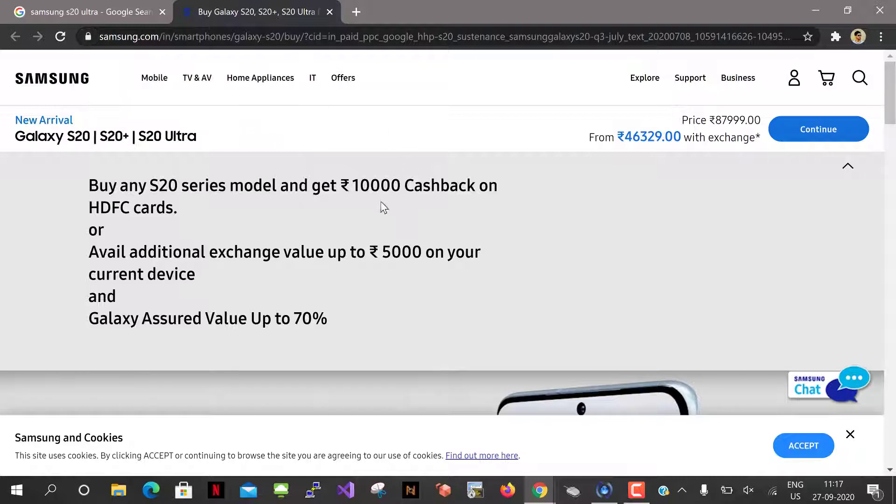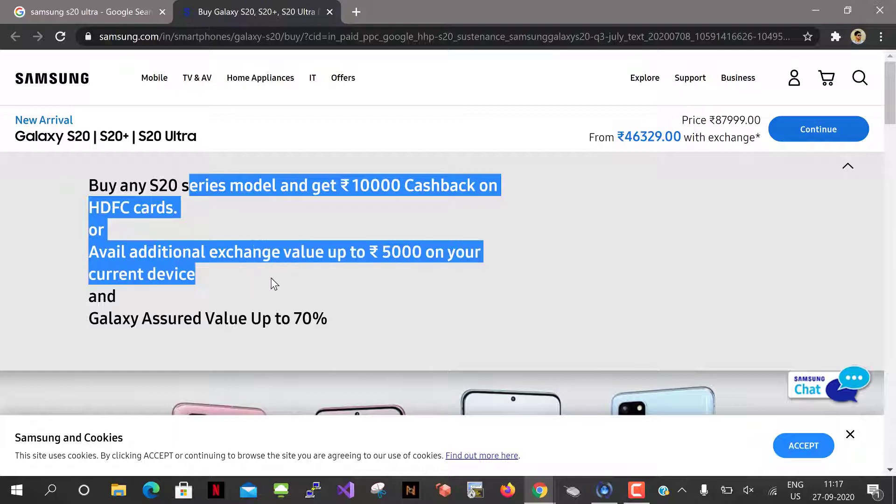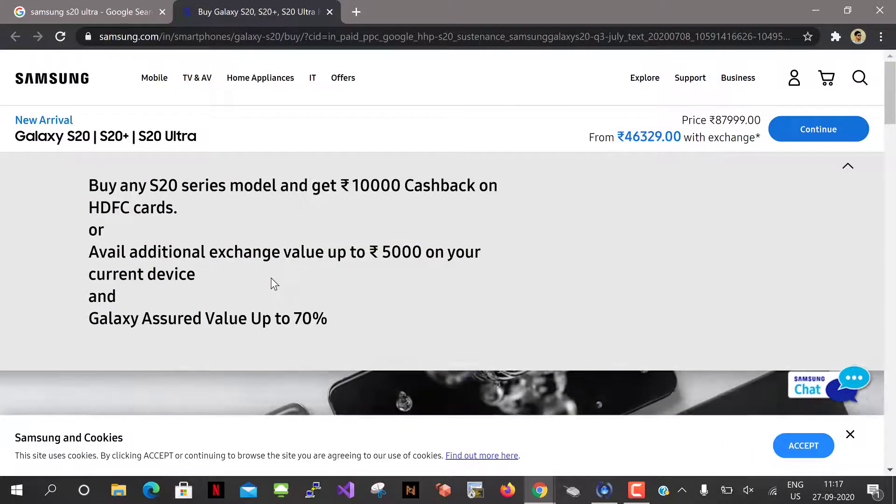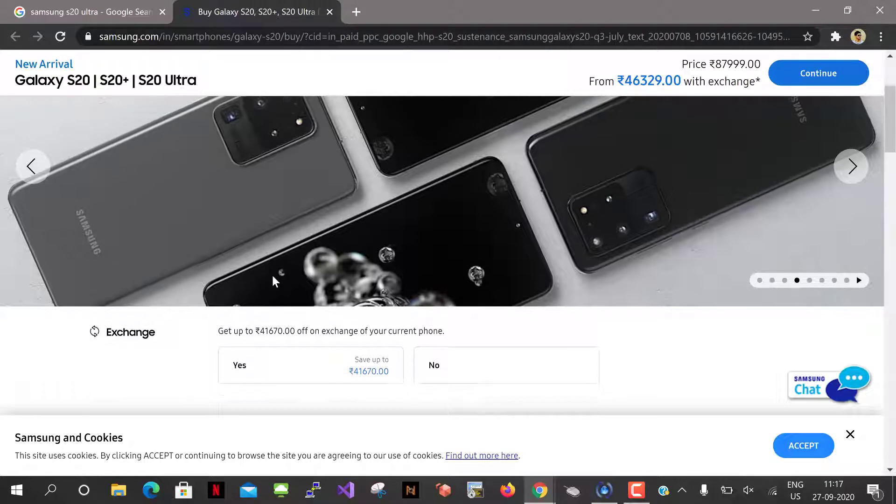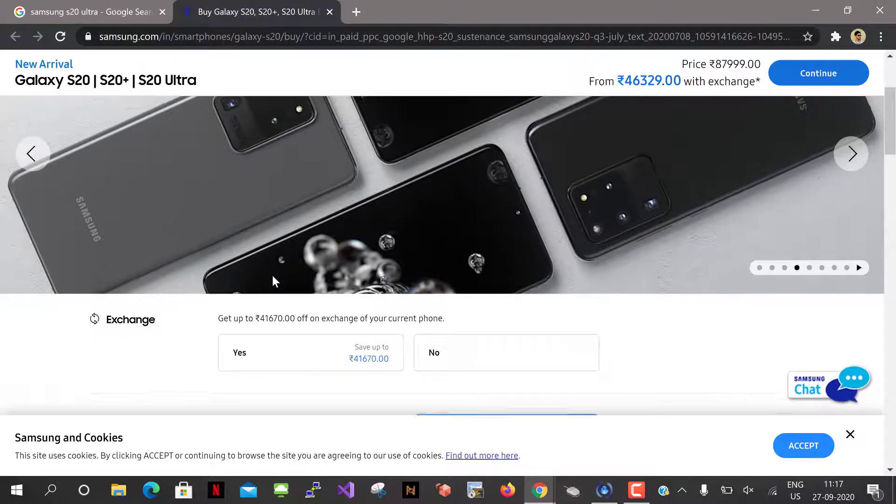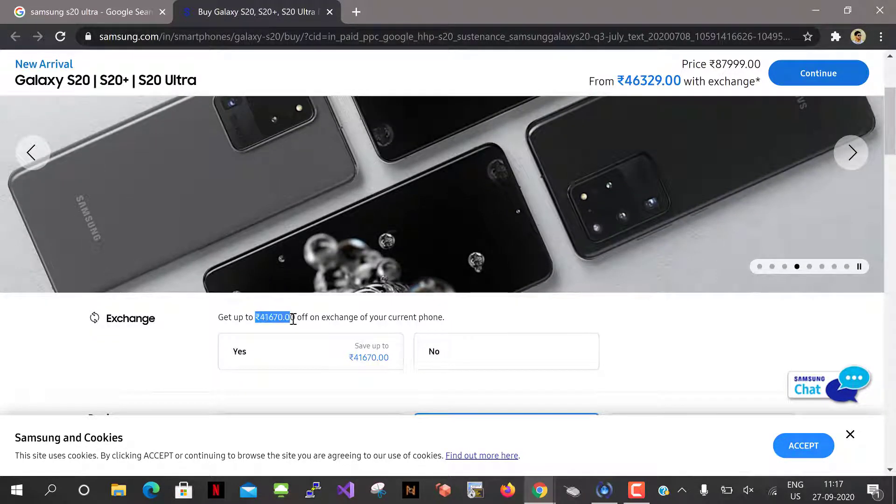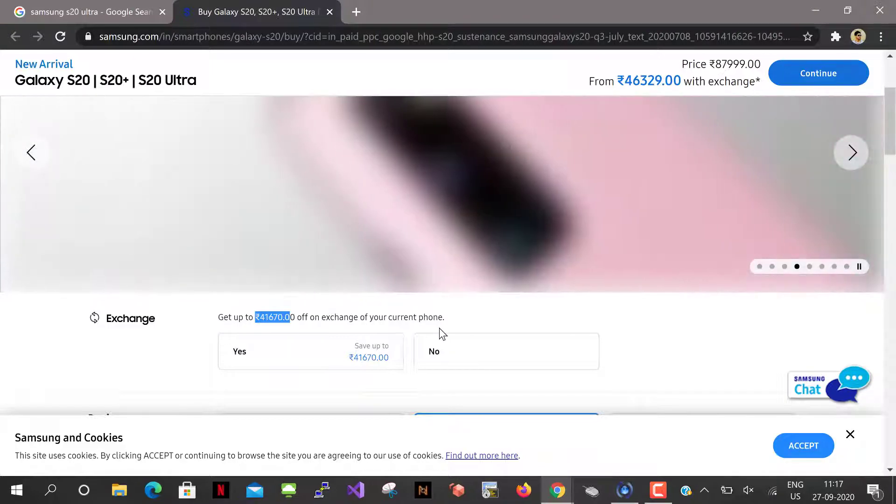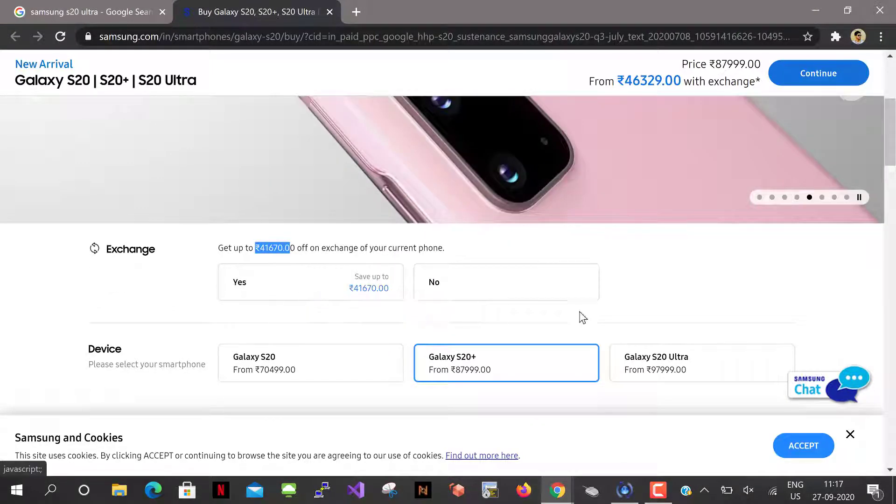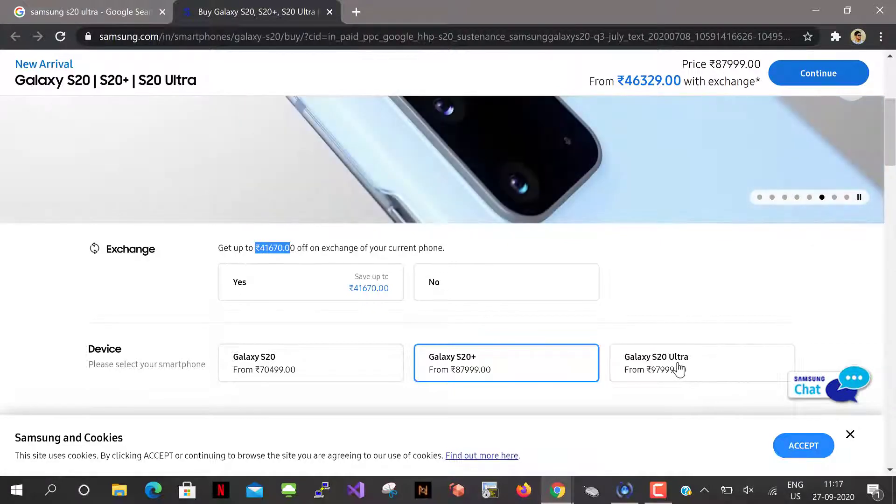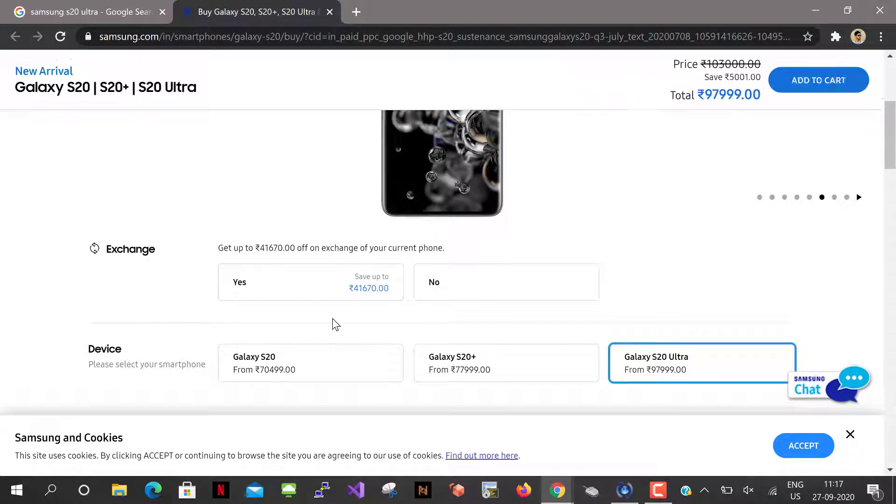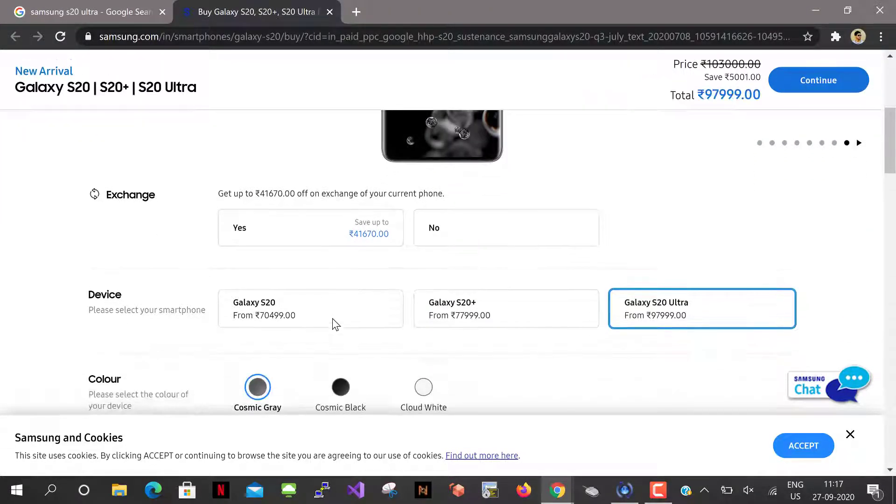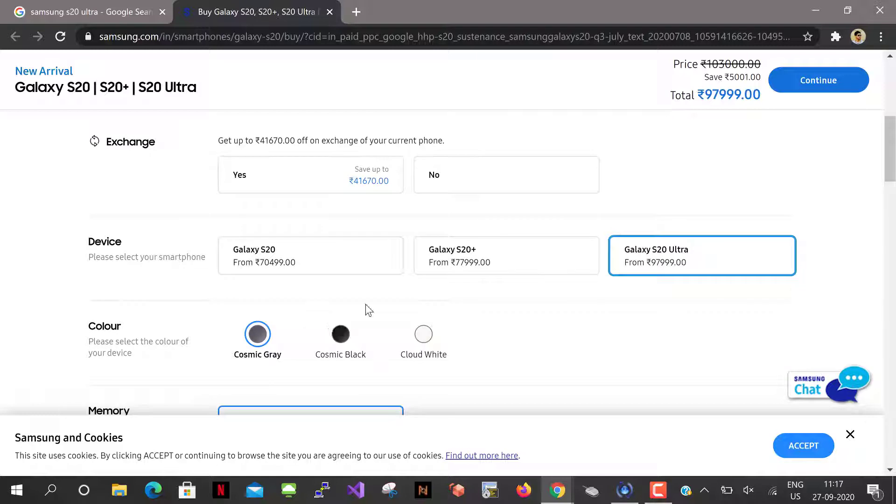So here buy any S20 series model and get 10,000 cashback on HDFC cards, exchange up to 5,000 on your current device. I'm going to select the exchange and they have mentioned here get up to 41,670 off on exchange of your current phone. So I'm just trying Galaxy S20 Ultra.